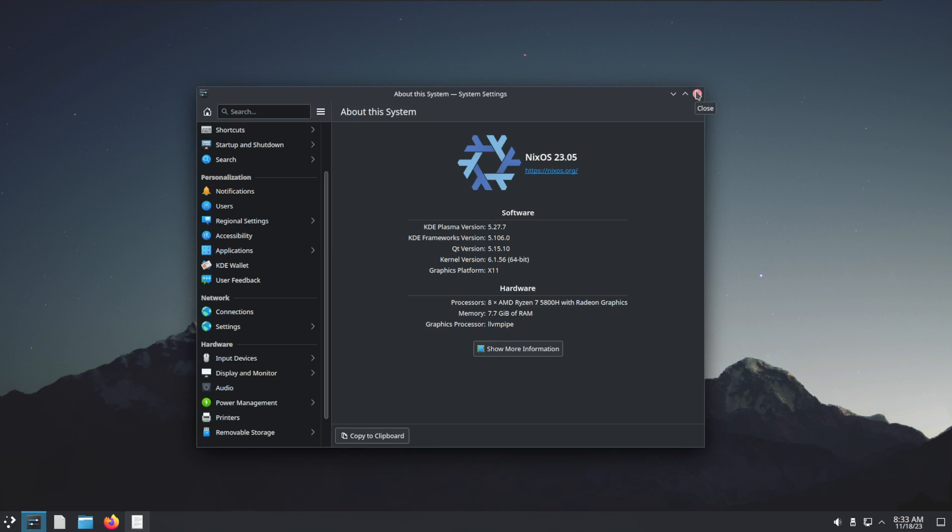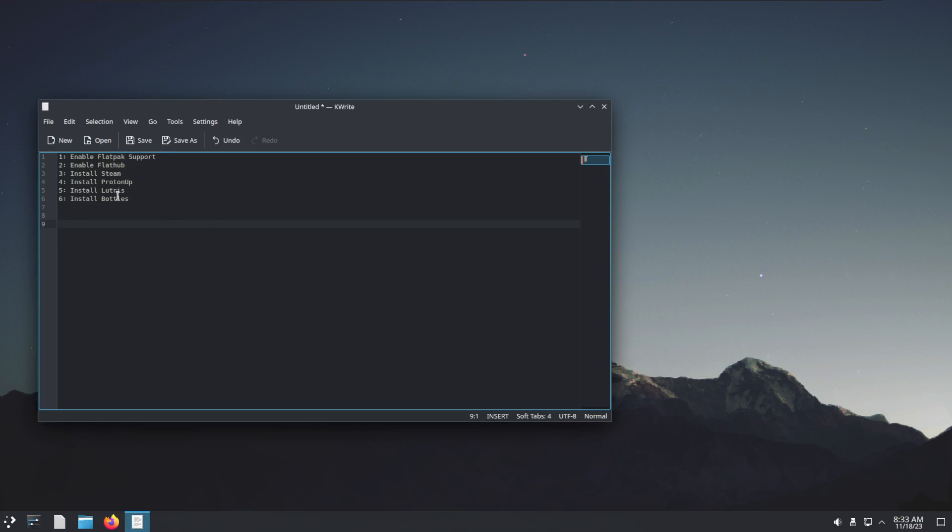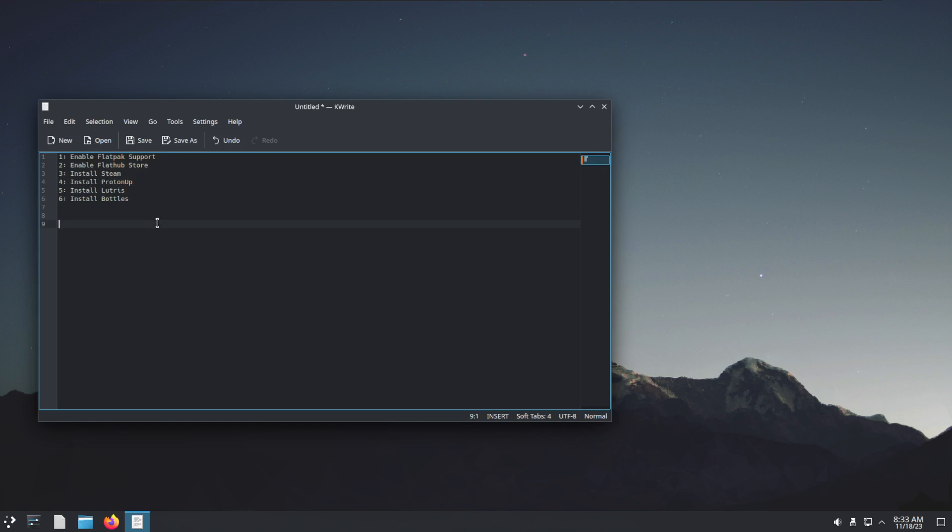What I'm going to do today is enable Flatpak support, enable the Flathub store, and install Steam, Proton, Lutris, and Bottles.